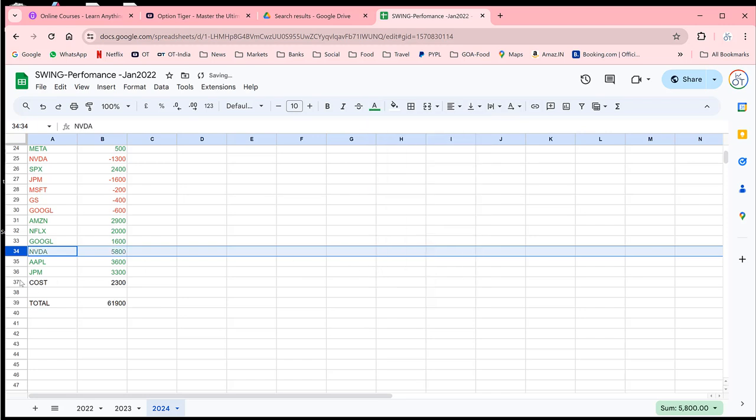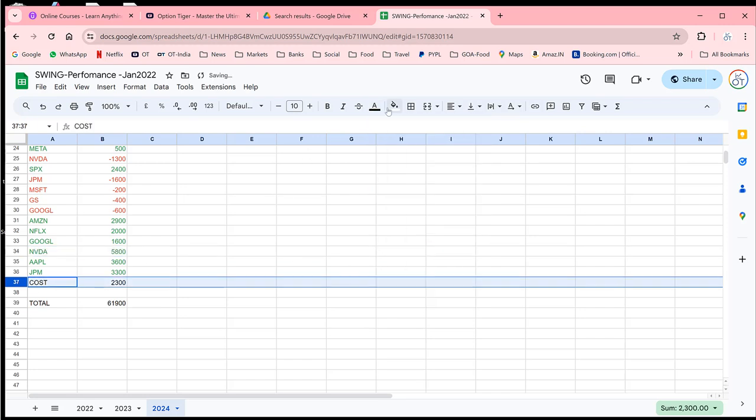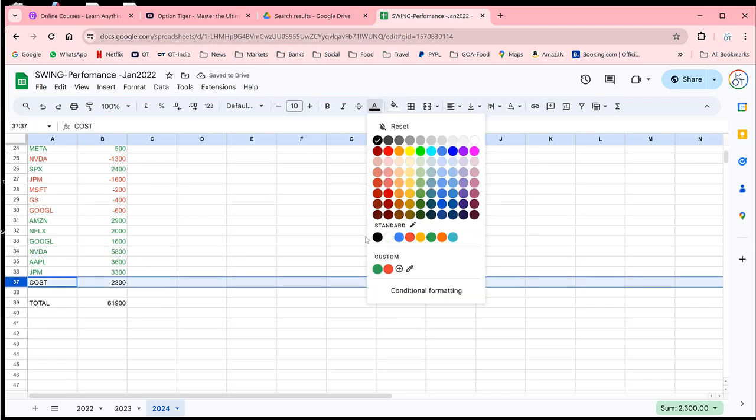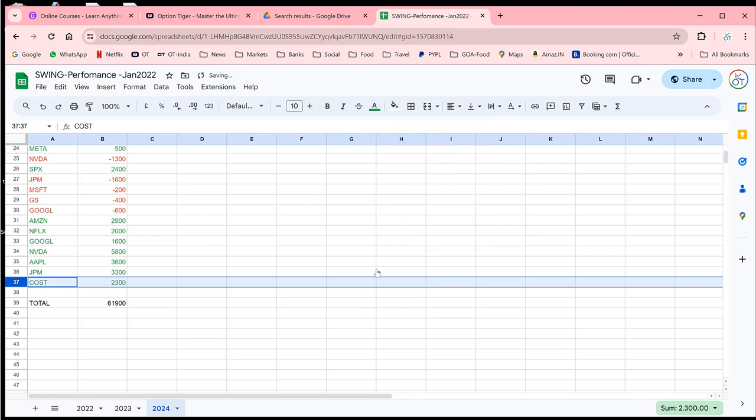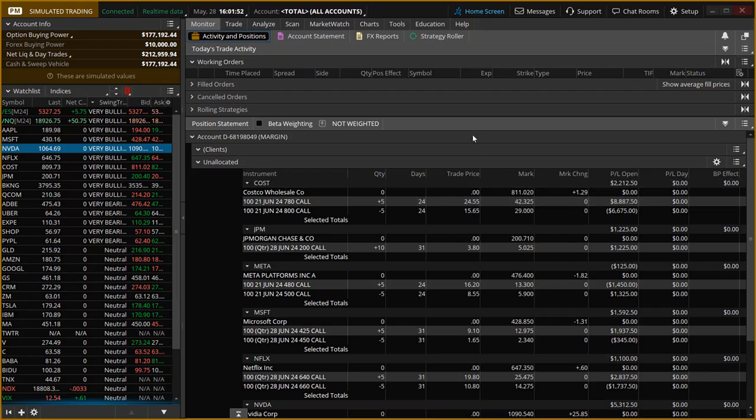And you can see now our profit for the year has gone up to $61,900. So this is an account size of $50,000. We are already at 120% profit for the year, and we are still in May. So this is going very well.